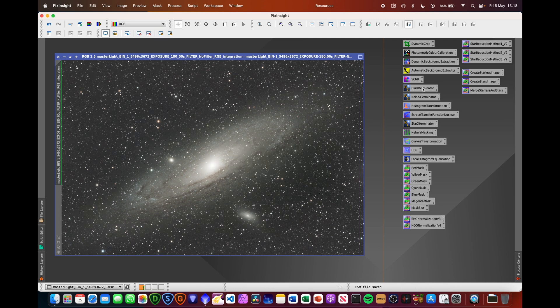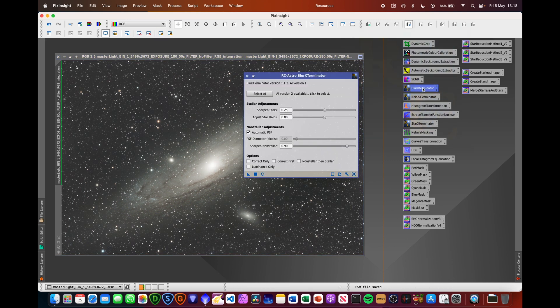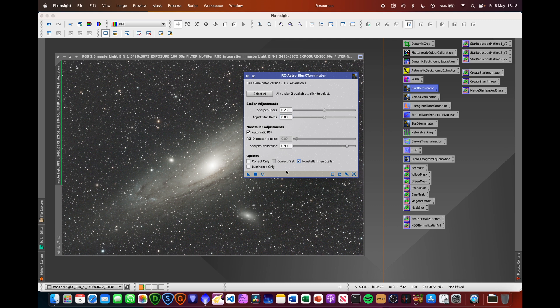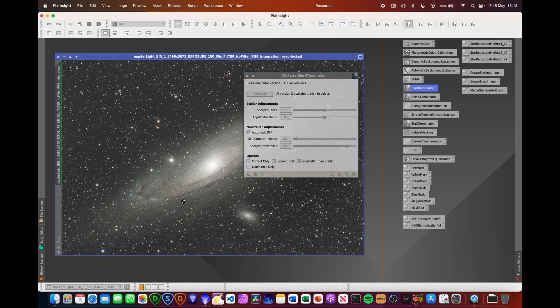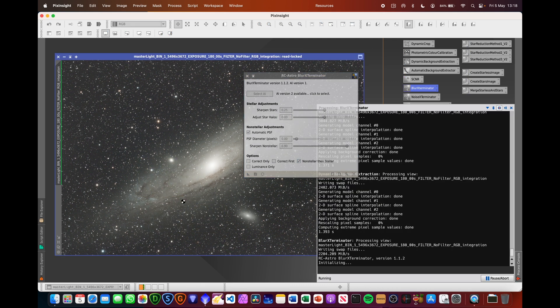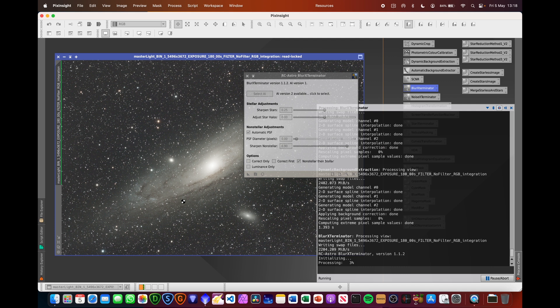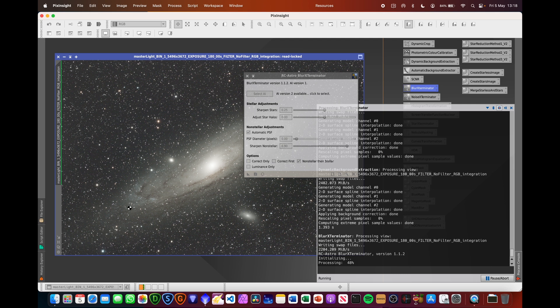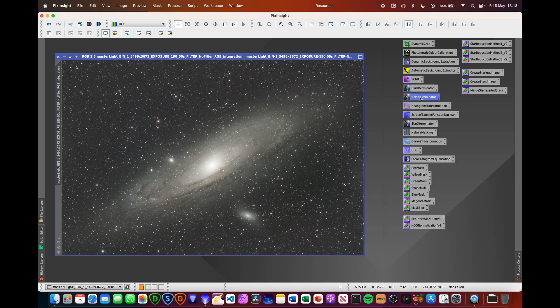We're now ready to do blur exterminator, set stellar and non-stellar, drag that on there. So this is going to be doing some AI-based deconvolution of the image. It's going to be taking that star information and deconvoluting the stars, and because I've selected non-stellar, then stellar, it's going to do some deconvolution based on what it's calculated for the stars. It's going to do that on the non-stellar information as well. That's that part done.